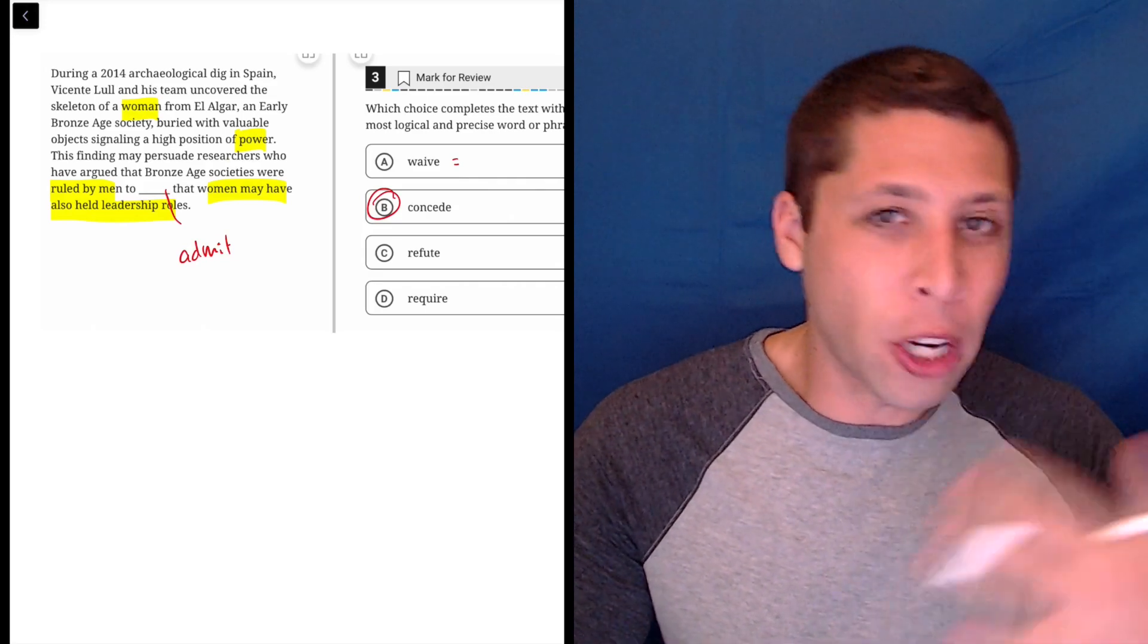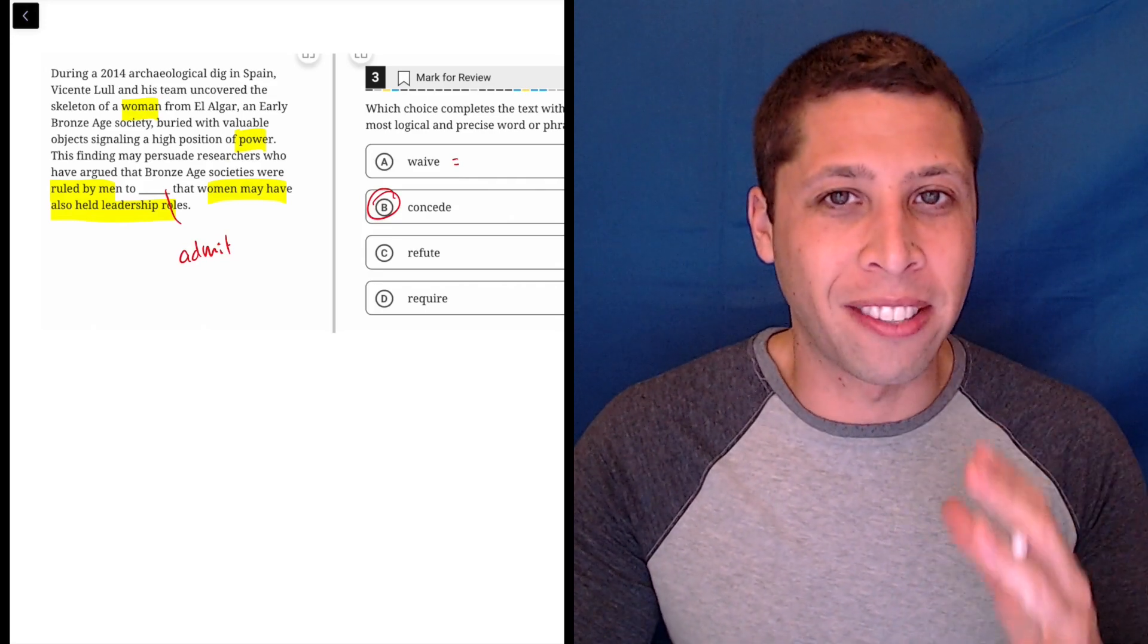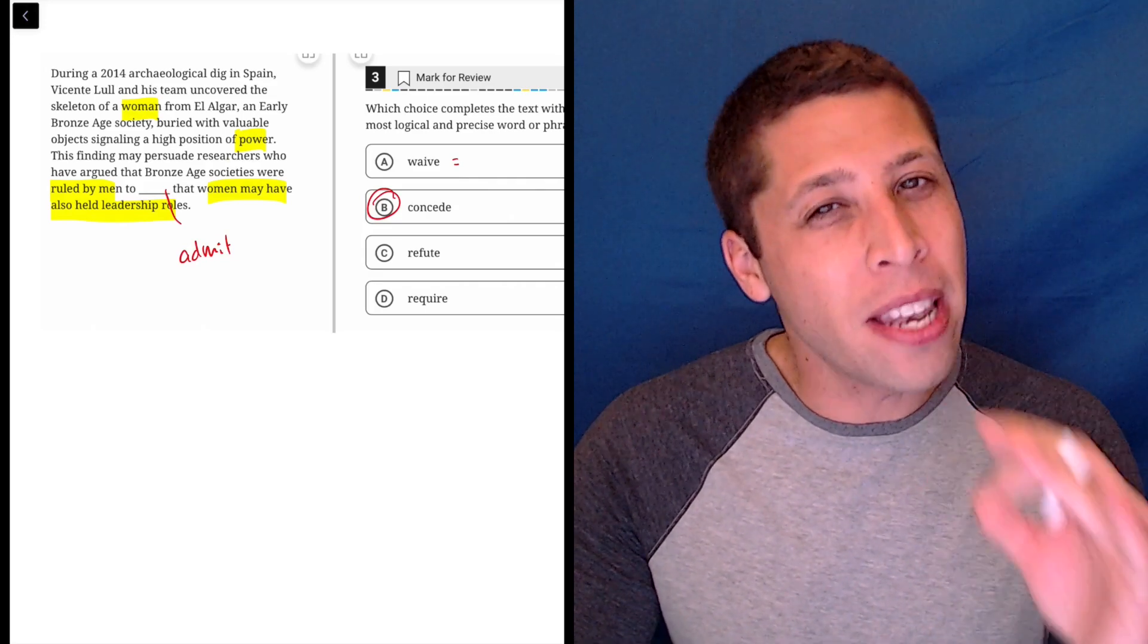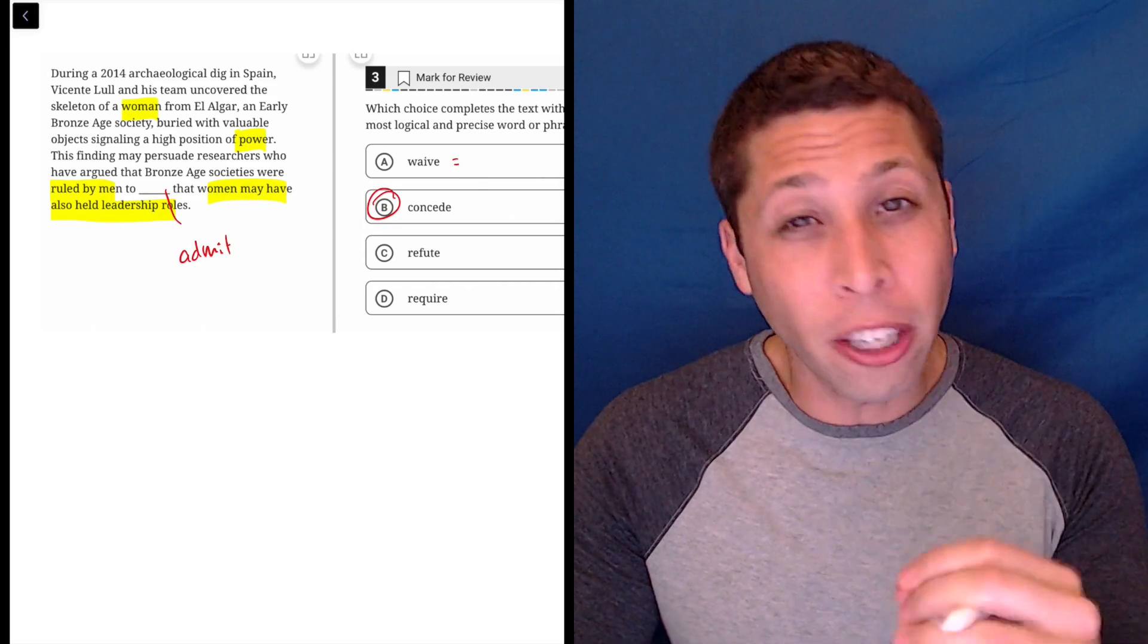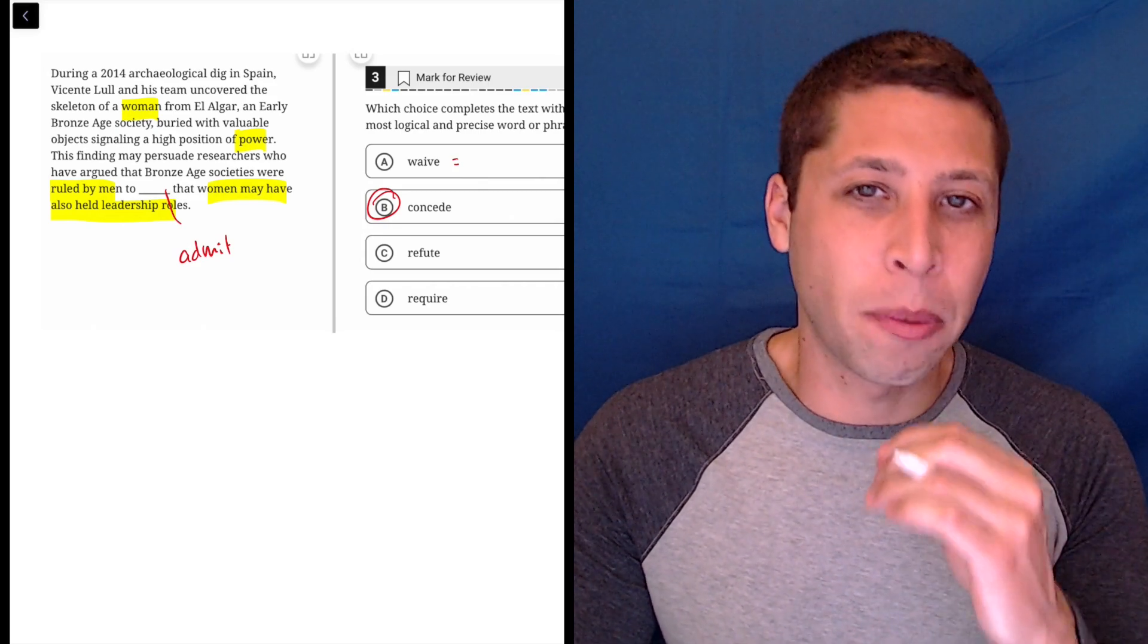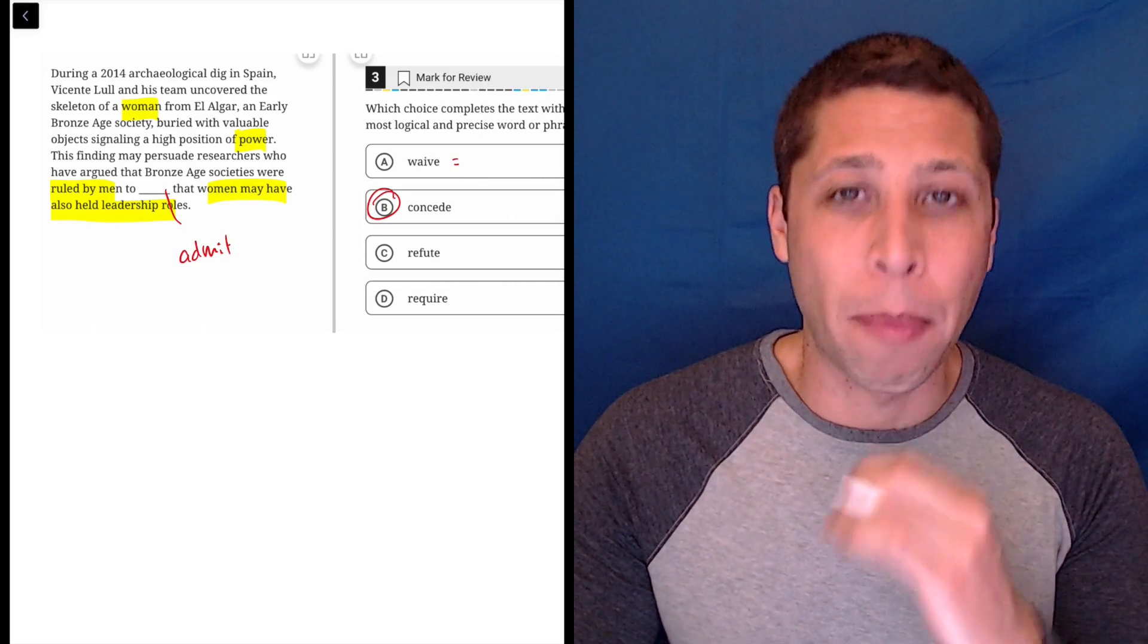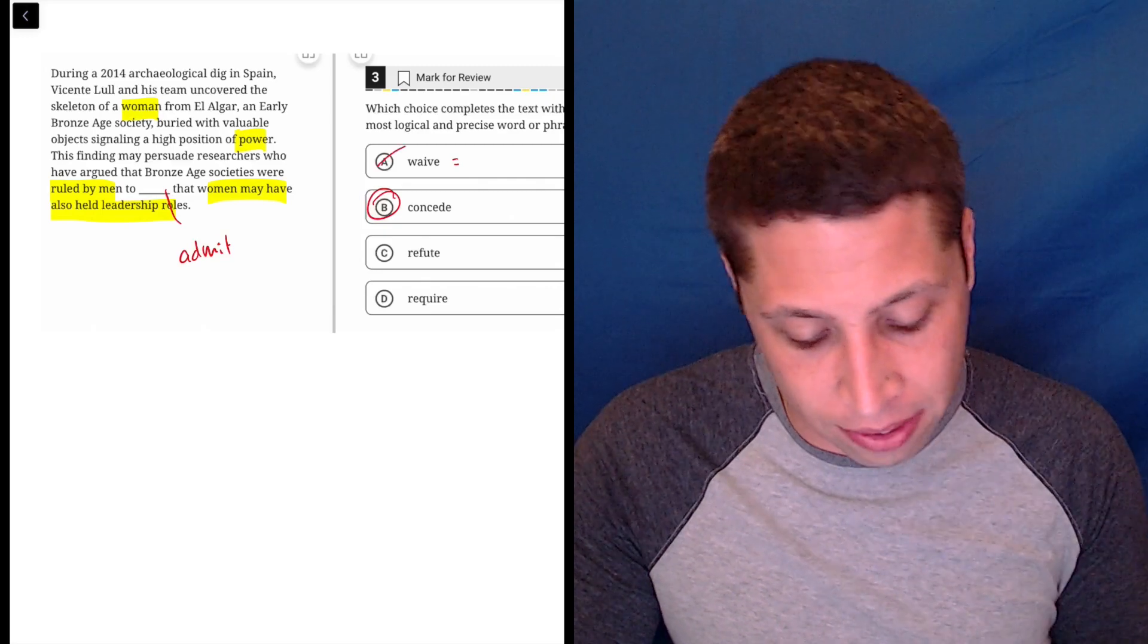So that doesn't really fit here though. You don't waive an argument. It doesn't really fit. So it's maybe the same definition in a very literal sense, but words can have similar definitions but not be used interchangeably. And this would not make sense here.